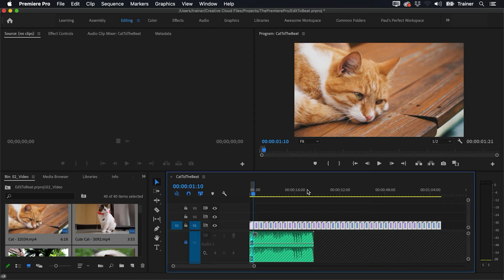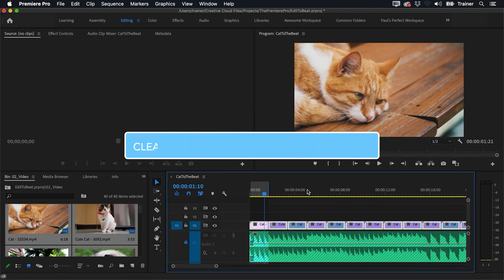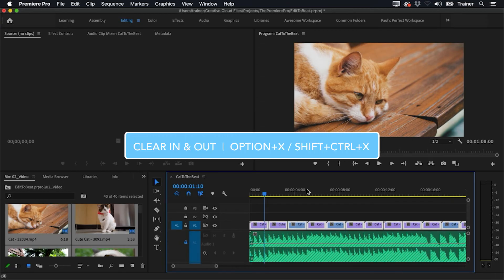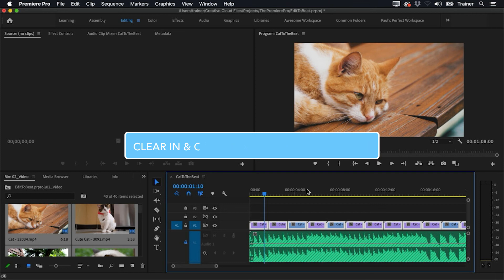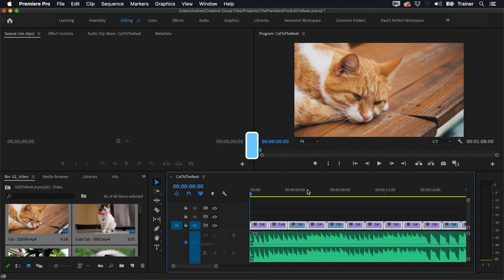It looks like we've got more clips than we need, we may need to delete some of them. But now what I'm going to do is just clear that selection that I have there just by pressing the Option+X key, or if you're on a PC that's Shift+Ctrl+X. I'll move to the start of the sequence and let's see if these cuts are in time now.